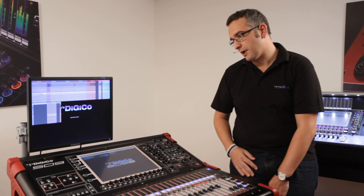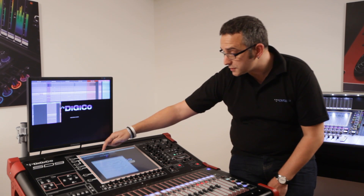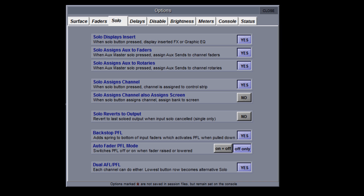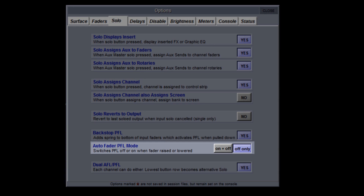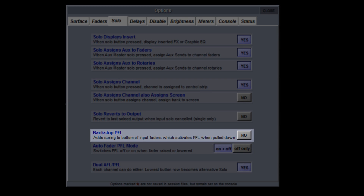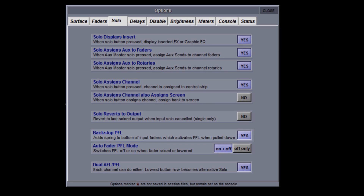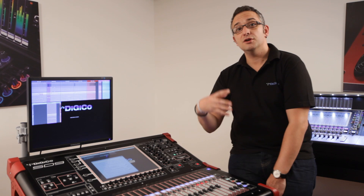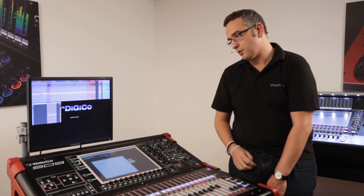If I close the monitoring panel and open up my options in the solo tab, I can see here the option to switch on my backstop PFL, and for my auto or fader PFL, the option of whether it activates on the on and the off command, or just switches off a solo channel. So for every application, you can choose how you wish to work — we're not going to tell you how you should operate; you can tell the desk how you would like to work.